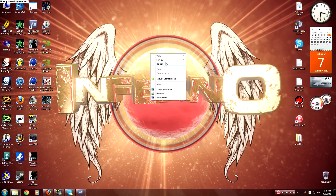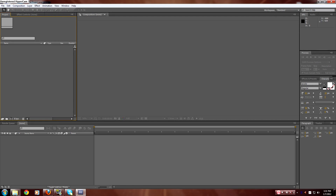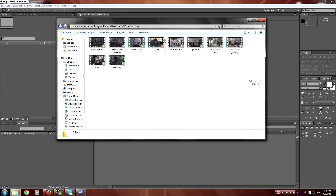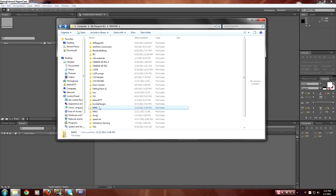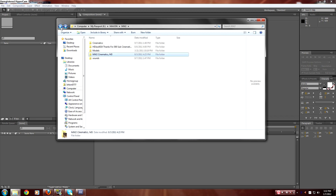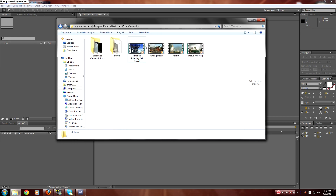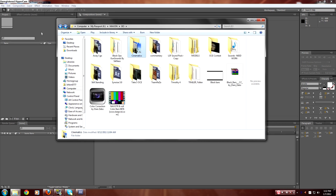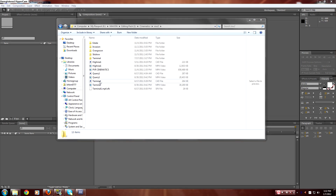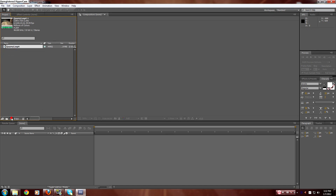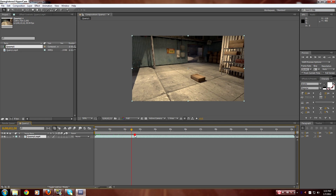So I'm going to show you guys how to do it. You want to open up After Effects and import the clip you want to use. Let's see which one will work really good. I think this one will work really good. So you want to drop it in and make a new composition.